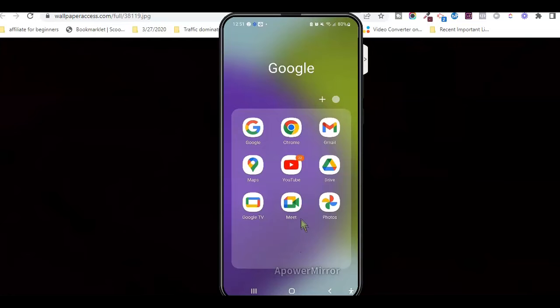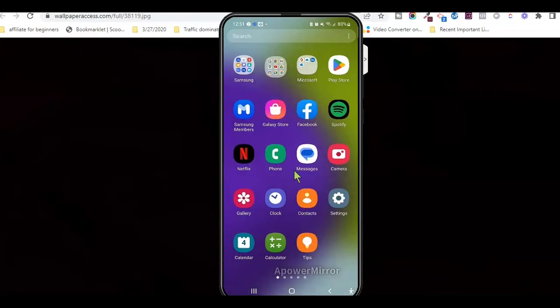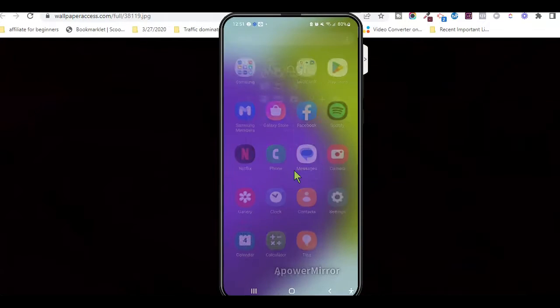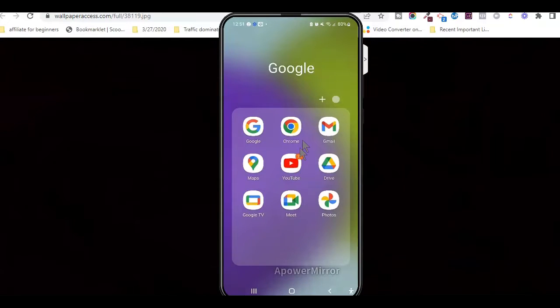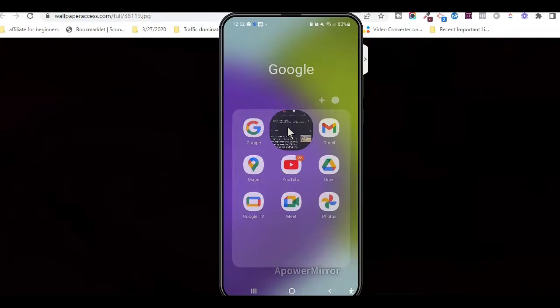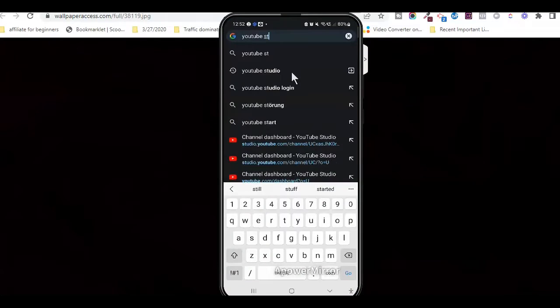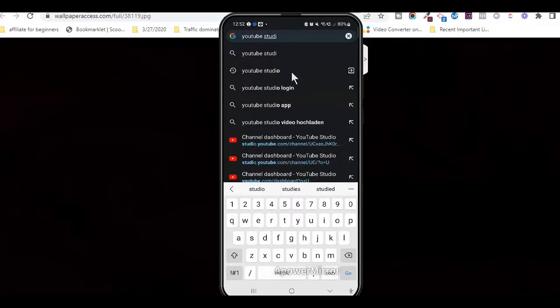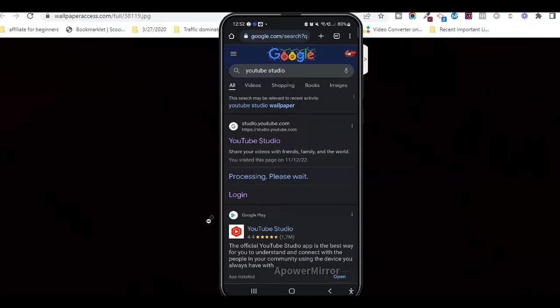First, you need to make sure that you have Google Chrome installed on your device. Then you want to make a search for YouTube studio on the Google search engine. Now, from the results that appear...